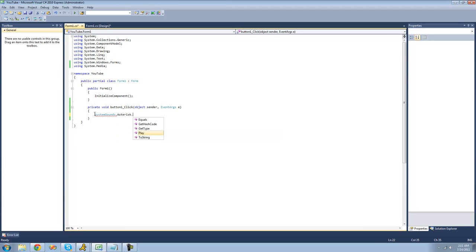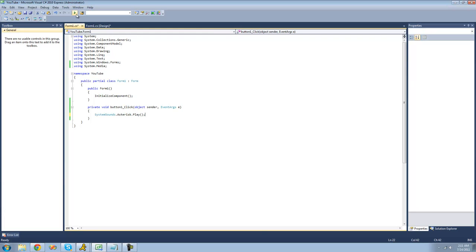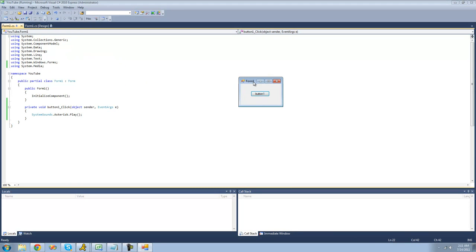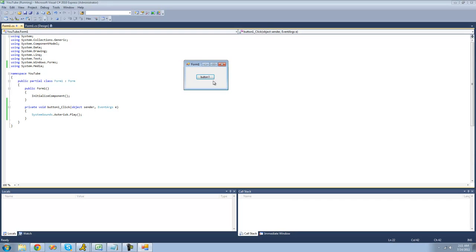First one we're going to be looking at is the asterisk sound. And we're just going to do .play to use, or we're going to use the play method to play this sound. So now when we debug here, we should get just an asterisk sound. I don't know if you could hear that, so I'll click it a few more times.